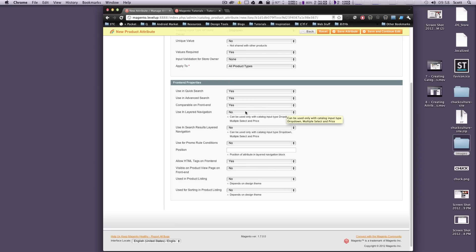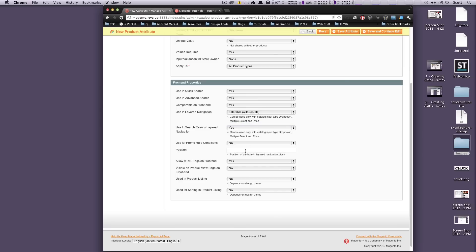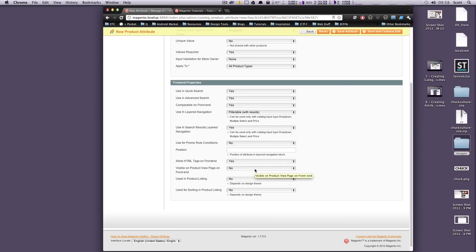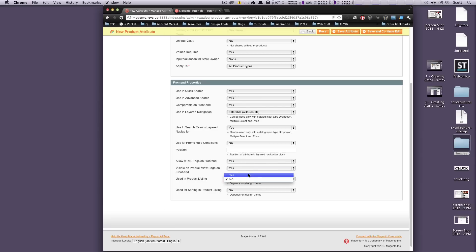Can it be used in the layered navigation? Sure — we'll filter with results. Using search results layered navigation? Yes. These are going to allow you to filter by different types of formats in our select list. This position I'm not going to worry about, but if you want to give it a weight value you can. Allow HTML tags on the front end? Yes. Visible on the product view page on the front end? Yes — we want it to be visible on the front end and used in product listing.